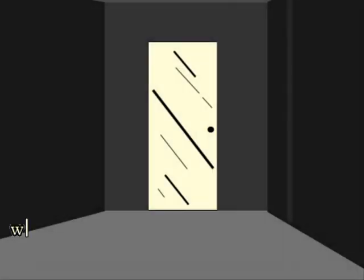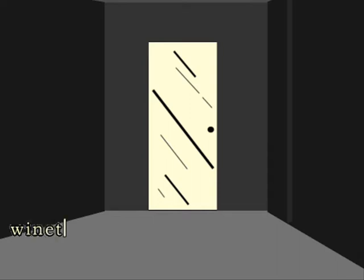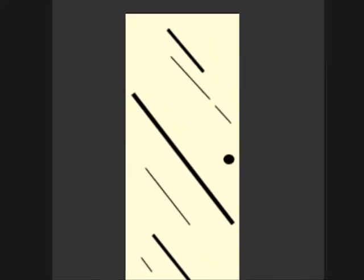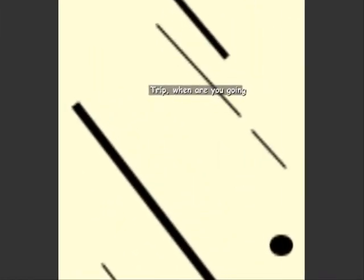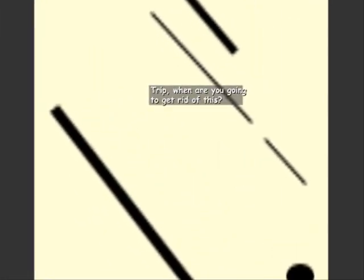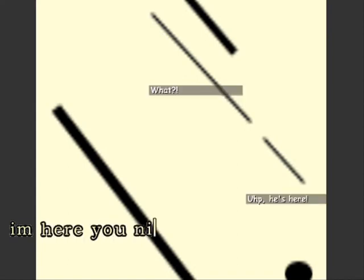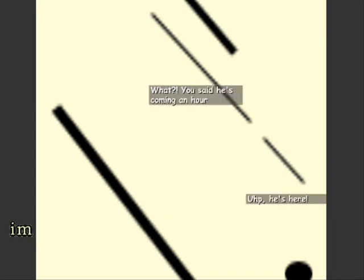Derp derp dee derp derp winnets. I'm here you Nick Nog.